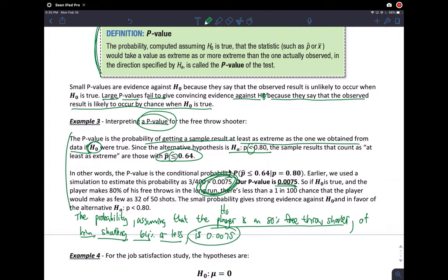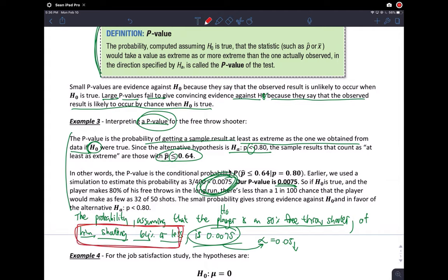We have a bar called alpha equal to 0.05. If the p-value goes below 0.05, we've had this artificial bar all year but now we formally understand how useful it is. Since this p-value went below alpha of 0.05, this event — shooting 64% or less — is so unlikely, with a probability of 0.0075, that we actually doubt the null hypothesis we assumed to be true, and we would reject the null hypothesis. That's a p-value interpretation.